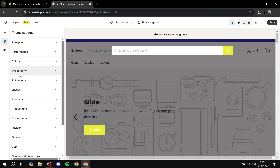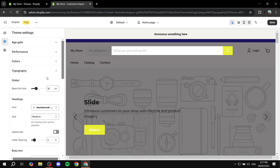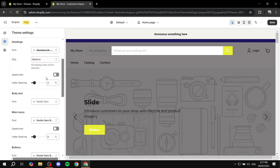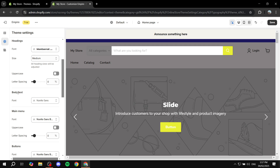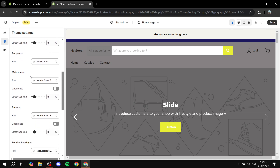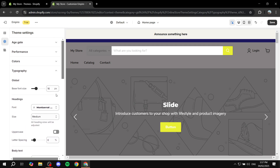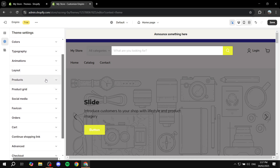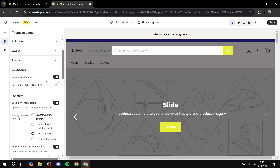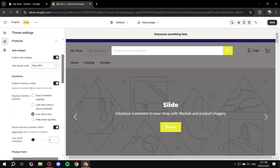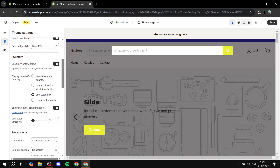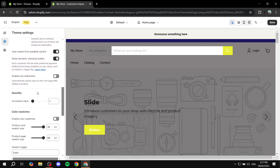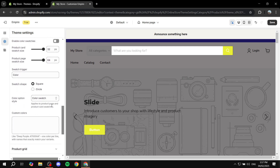Moving on to Typography, you can change the headings font, the base font size, make all text uppercase, change the body text font, and the main menu font. For fonts and sizes, go to this section. You also have Animations, which can be set to minimal, Layouts, and Products settings — including options for how to showcase badges or sales and inventory options.